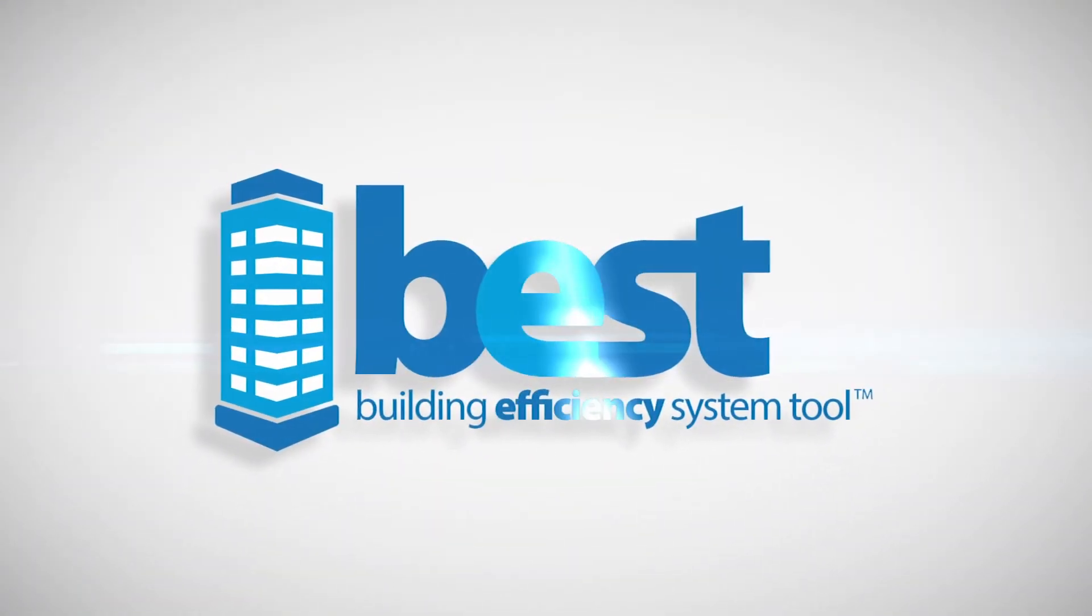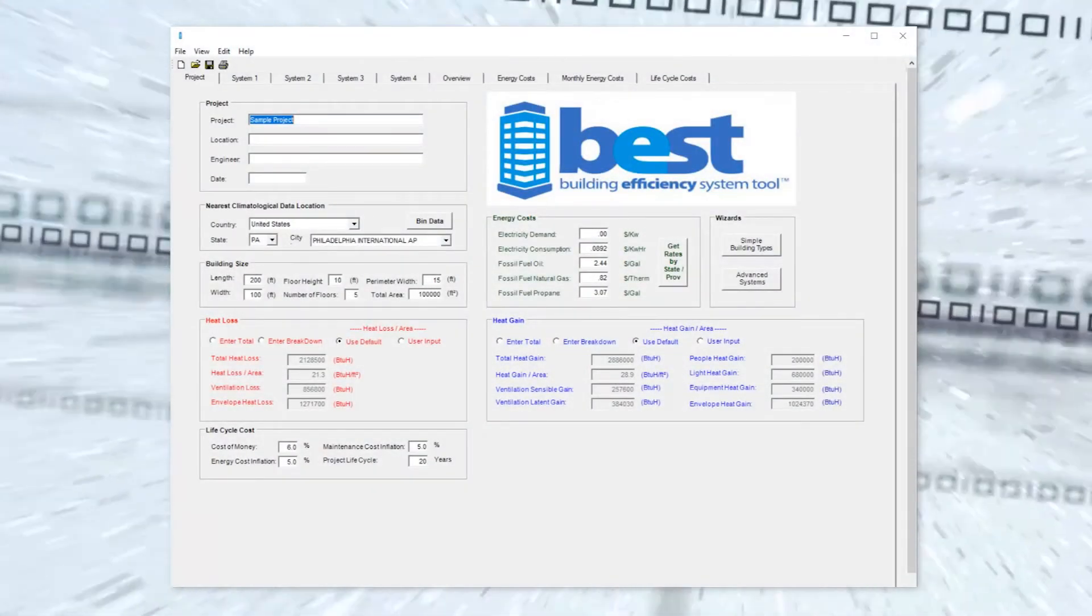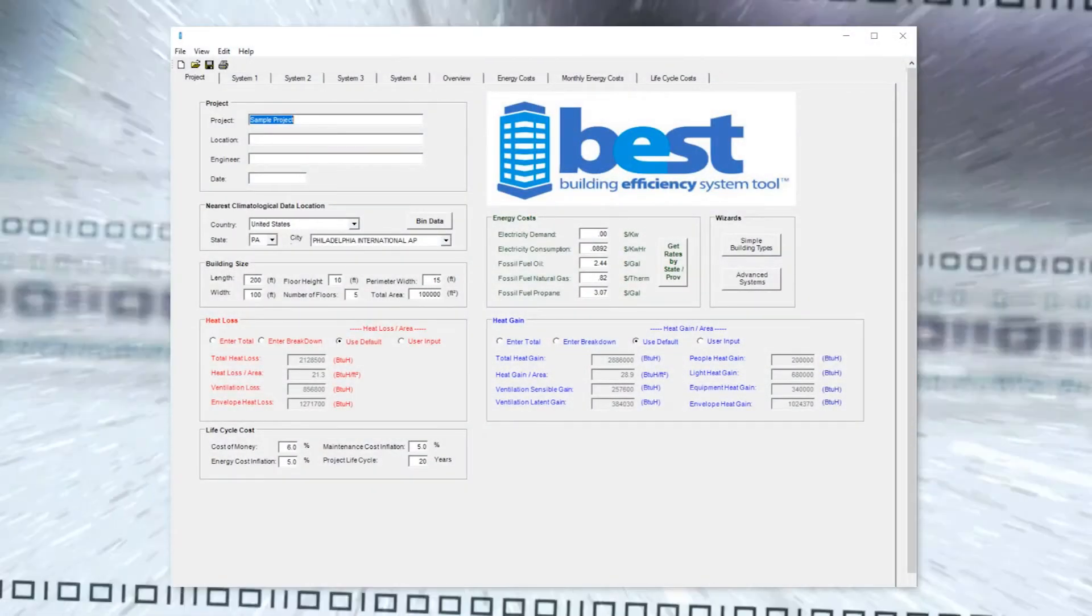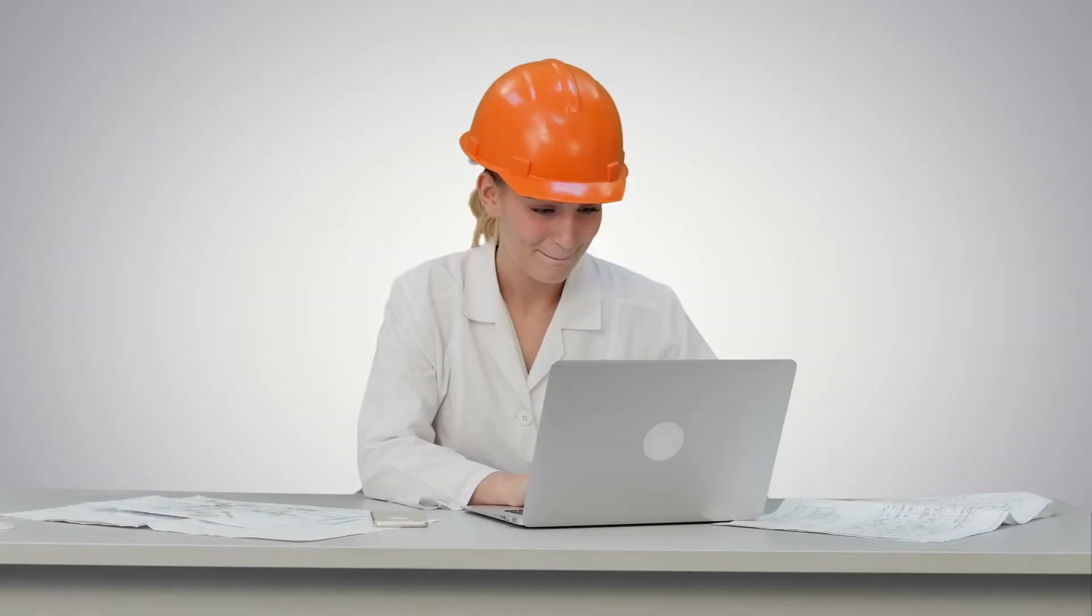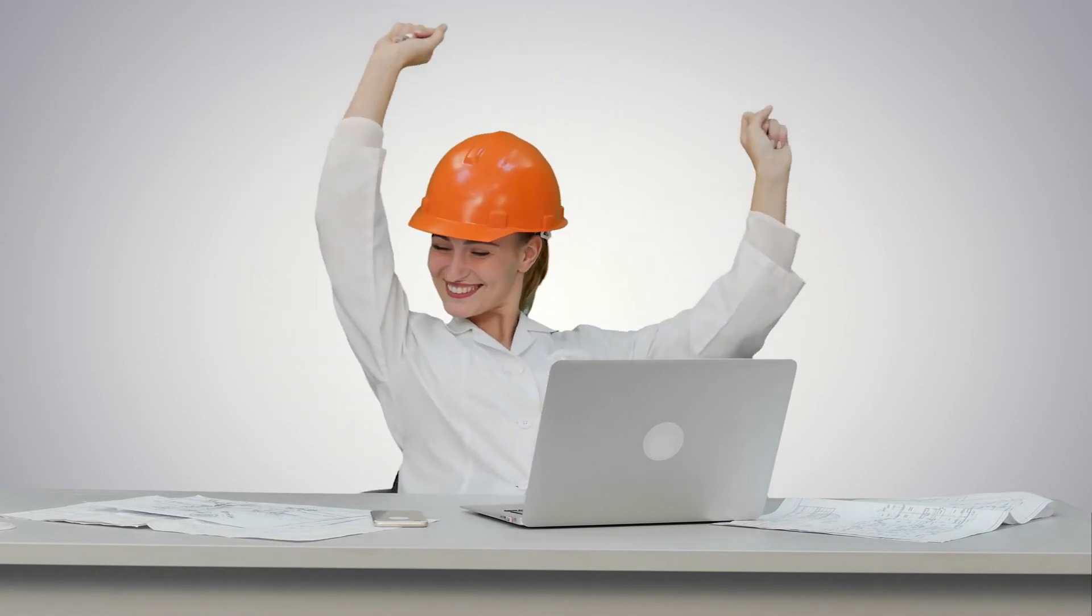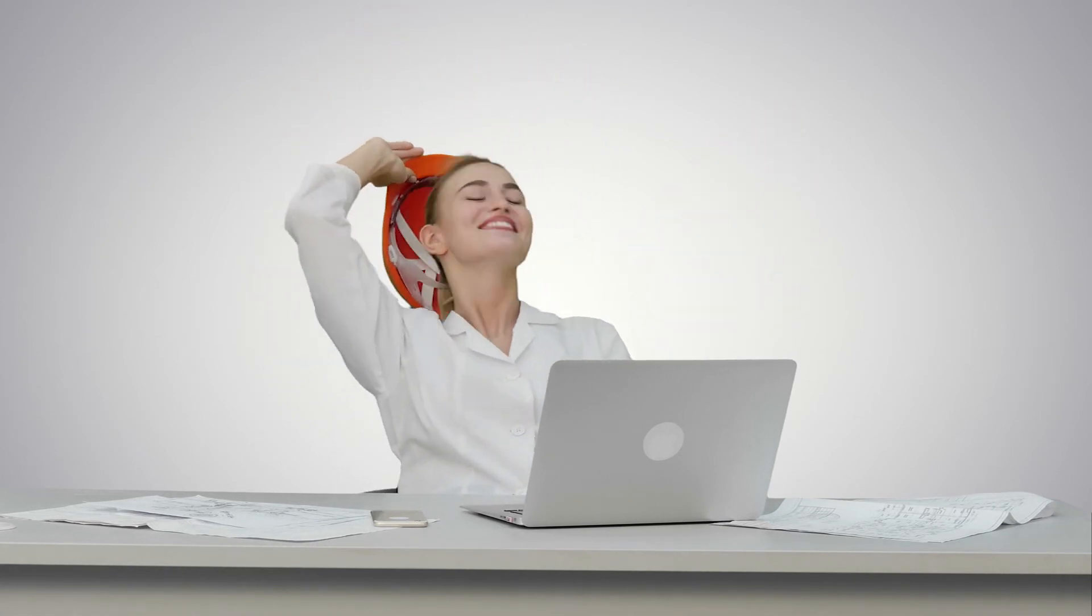The Building Efficiency System Tool makes it fast and easy to compare and analyze HVAC systems using the latest data and cutting-edge tools available. BEST saves you time and delivers the results you need to make an informed HVAC system choice.